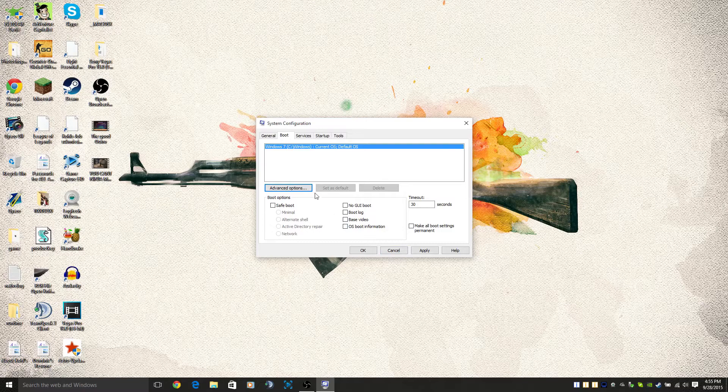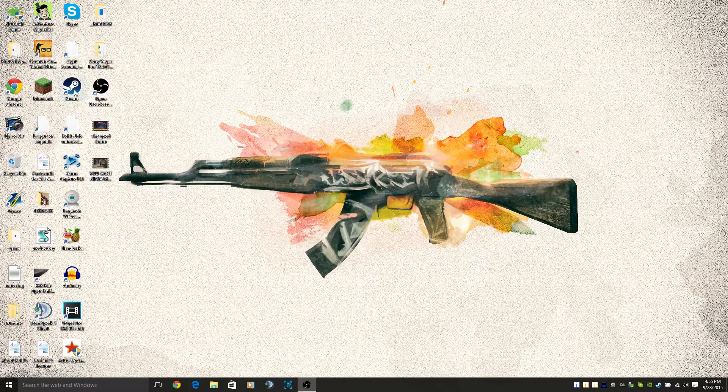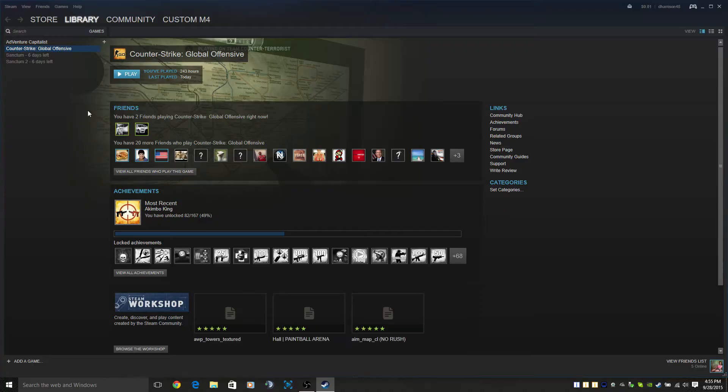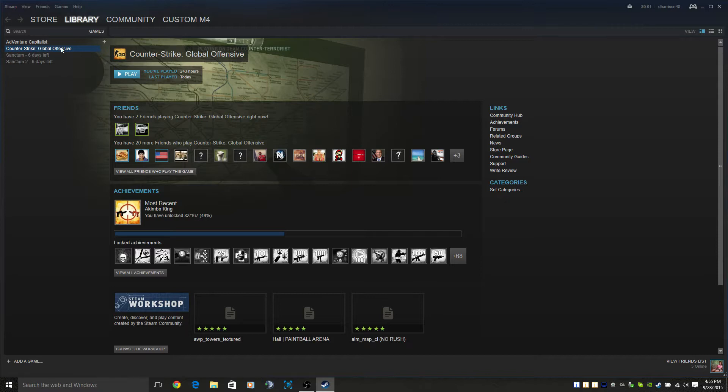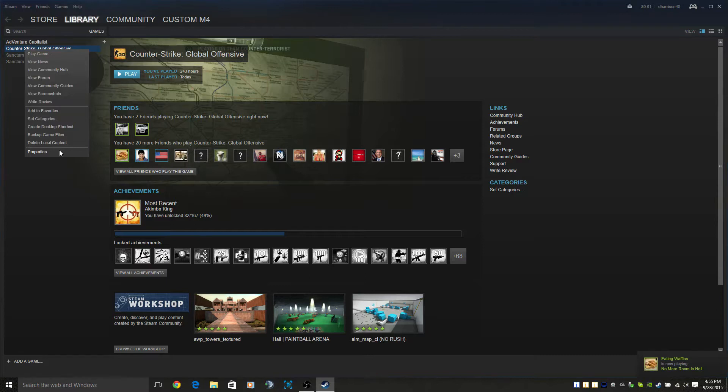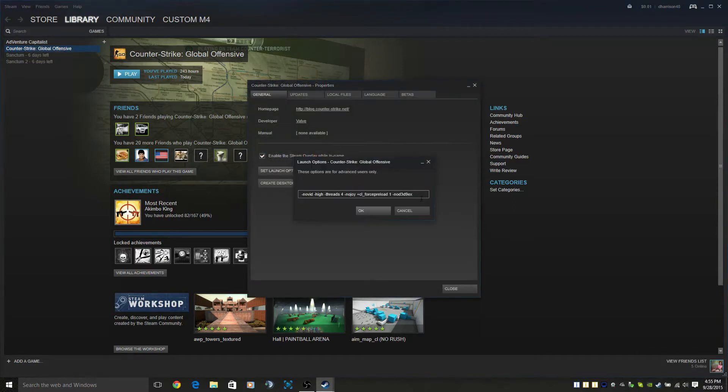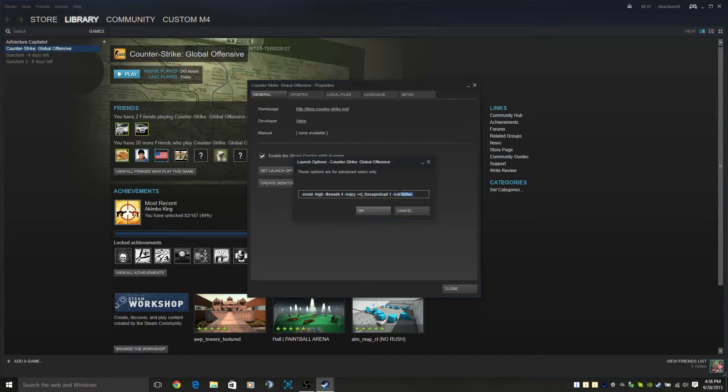Then you want to open up your Steam. Right-click on CS:GO, go to properties, and go down to set launch options. This is what you want to type in. I will copy and paste this in the description below so you guys can just copy and paste it.